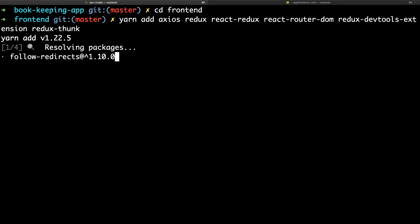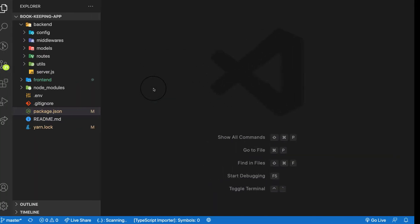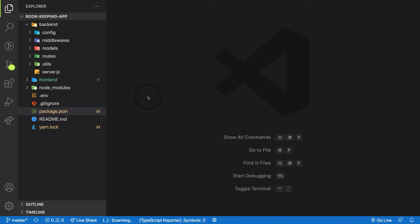Let me briefly explain what Redux is. Redux is based on three concepts: the action, the reducer, and the store.